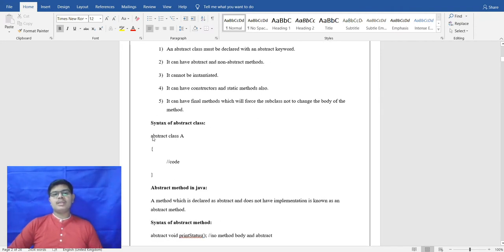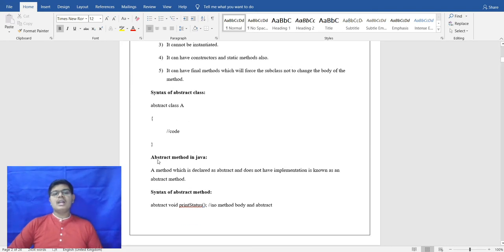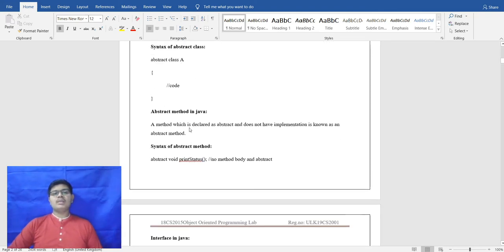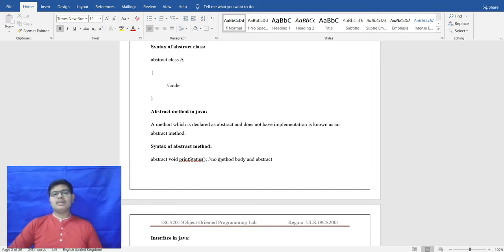This is the syntax of an abstract class — the abstract keyword is written in front, followed by the class name A. Inside that, the code is written. An abstract method is declared with the abstract keyword and does not have an implementation. The abstract keyword is compulsory in front of the method, and no body is initialized in an abstract method.